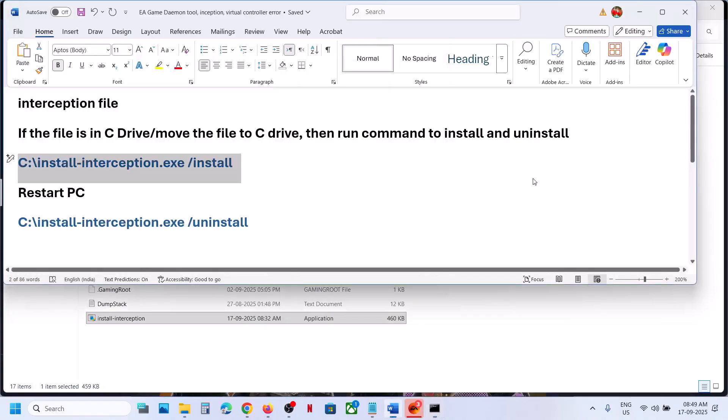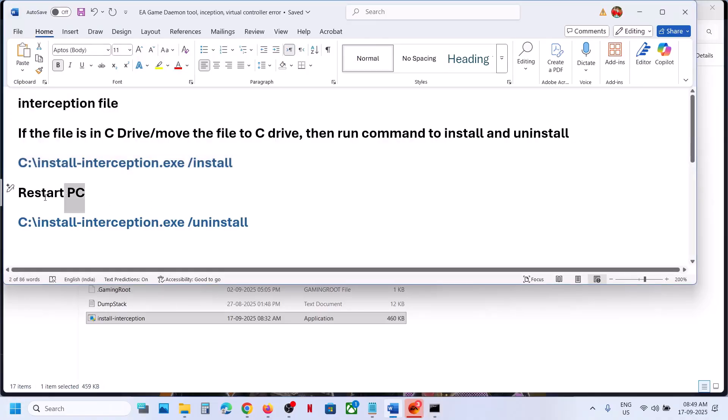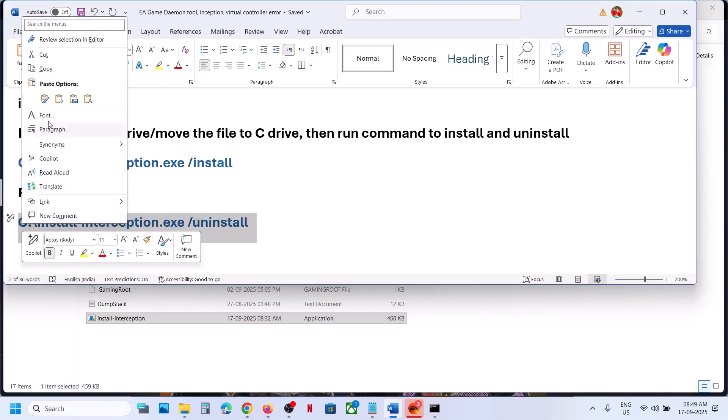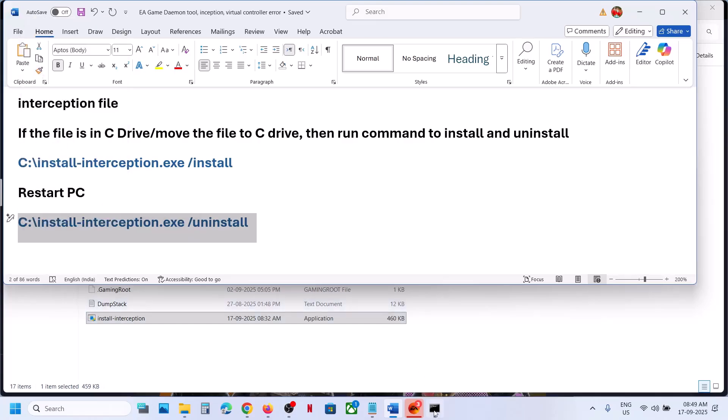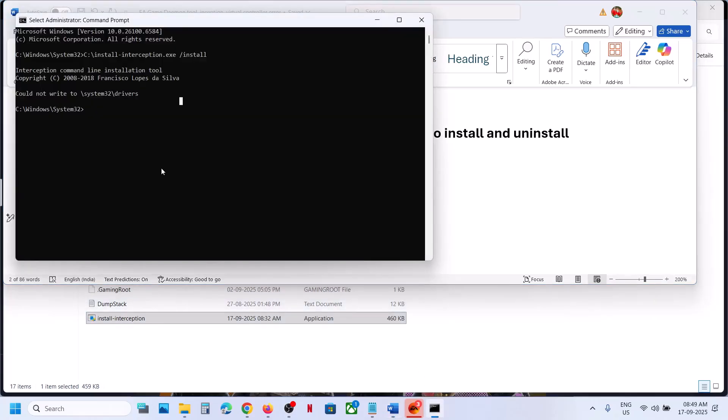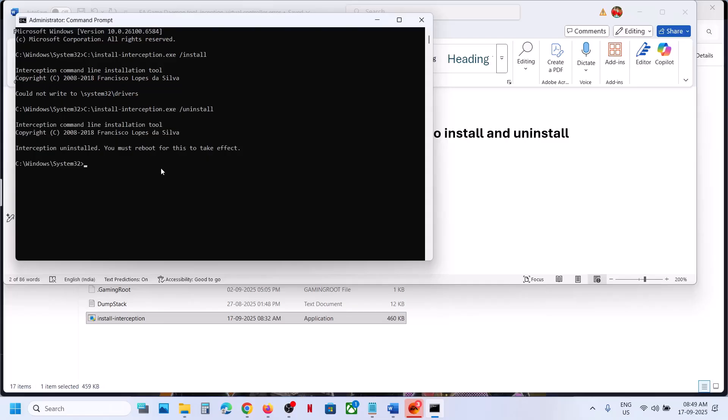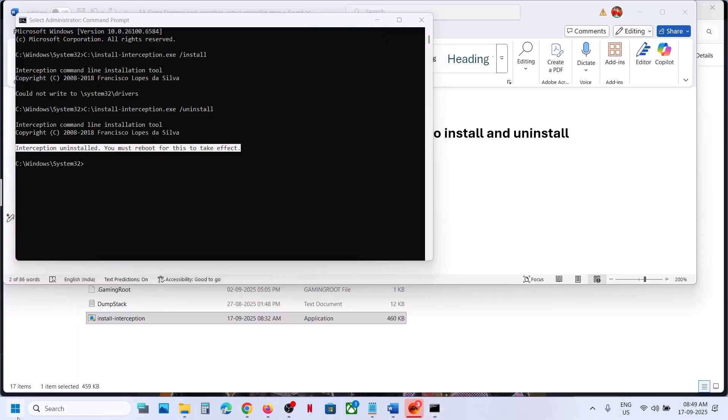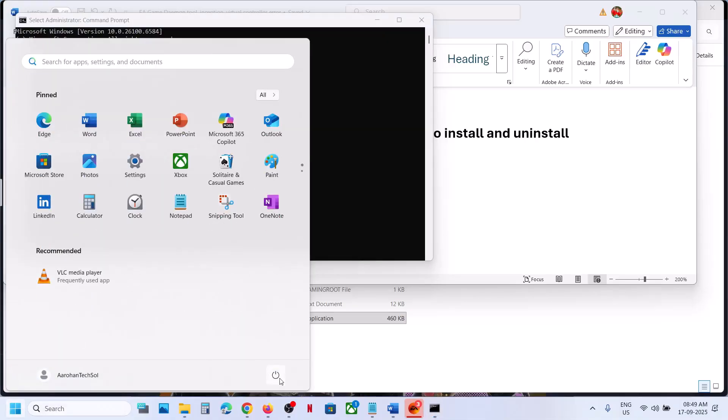Once installed, you have to restart your computer. And after the system restart, you can copy this command and then paste it over here, hit the enter key. This will uninstall. Here you can see interception uninstall. You must reboot for this to take effect. Now restart your computer.